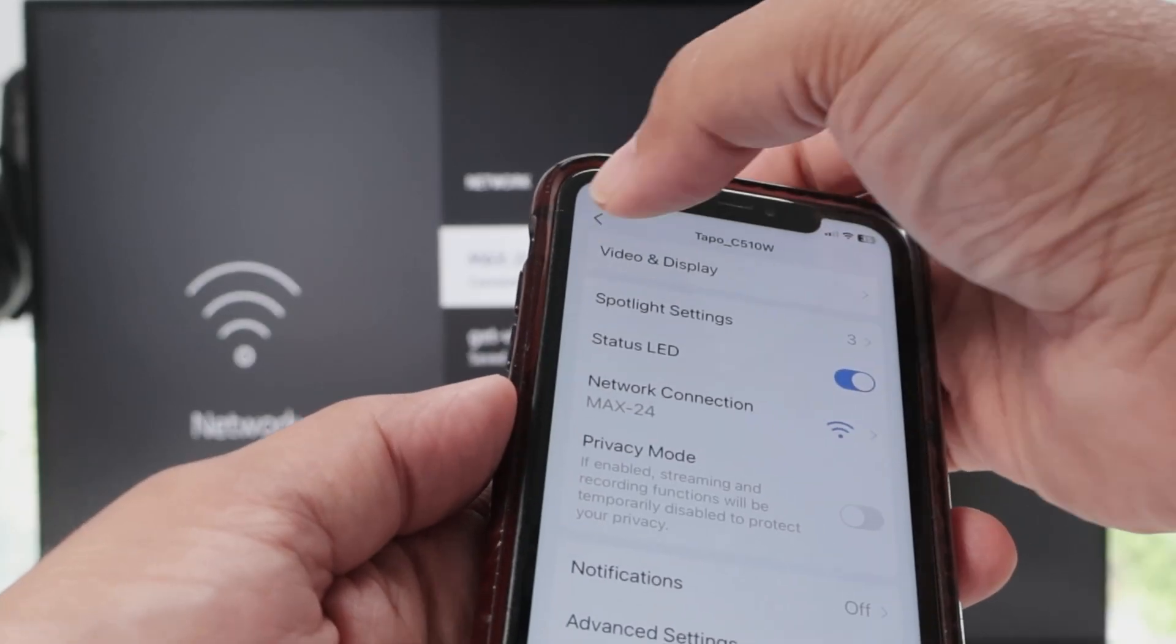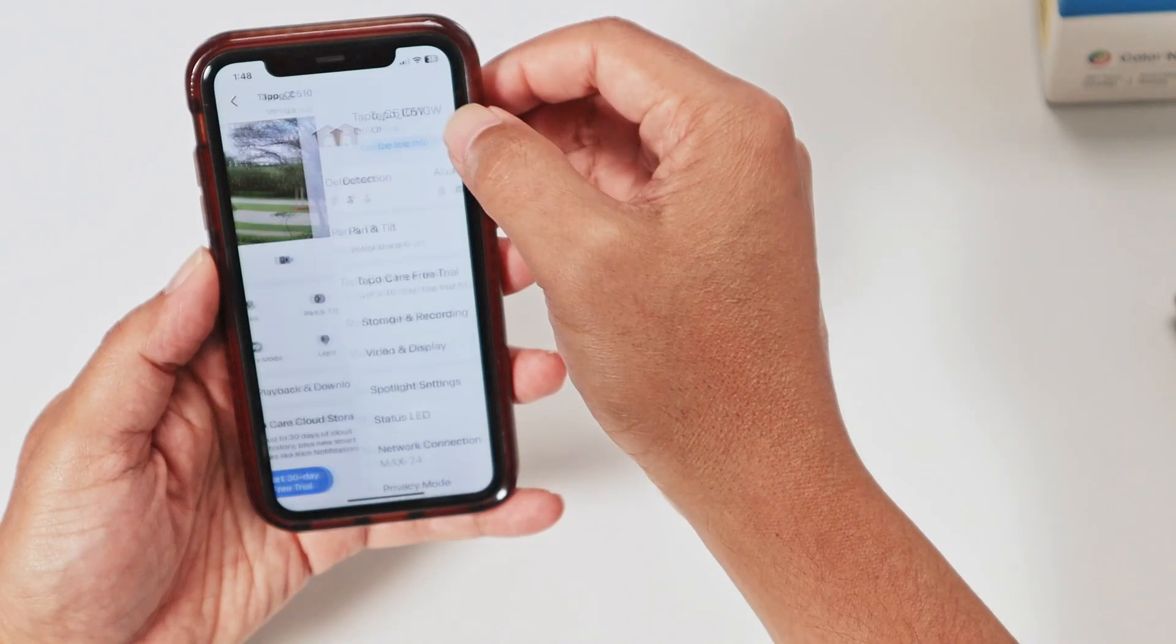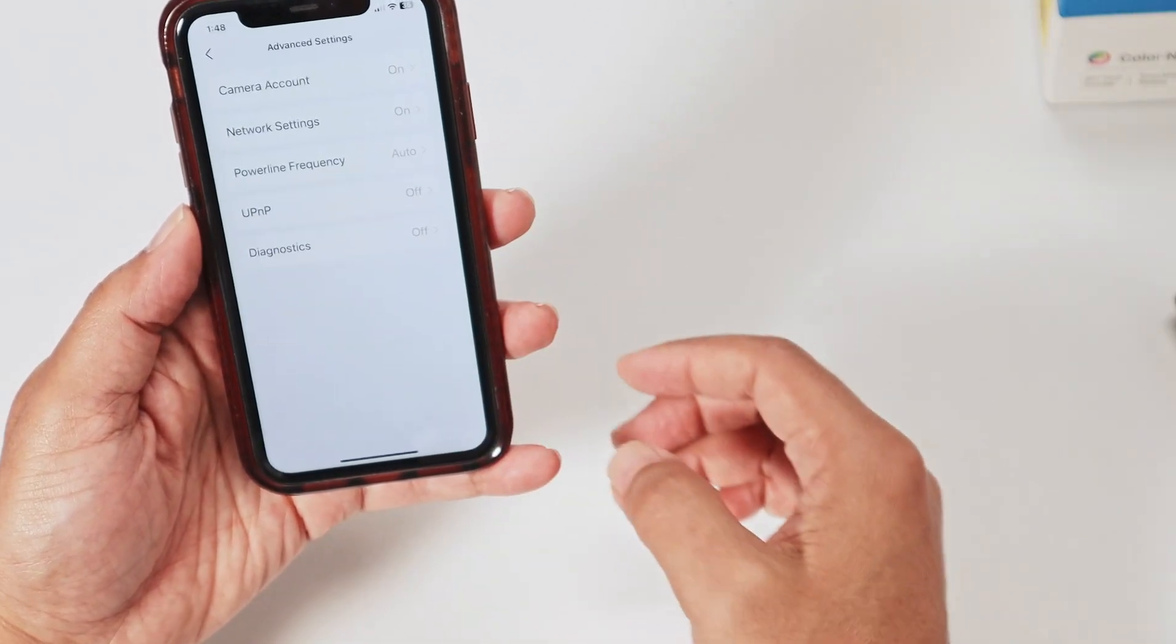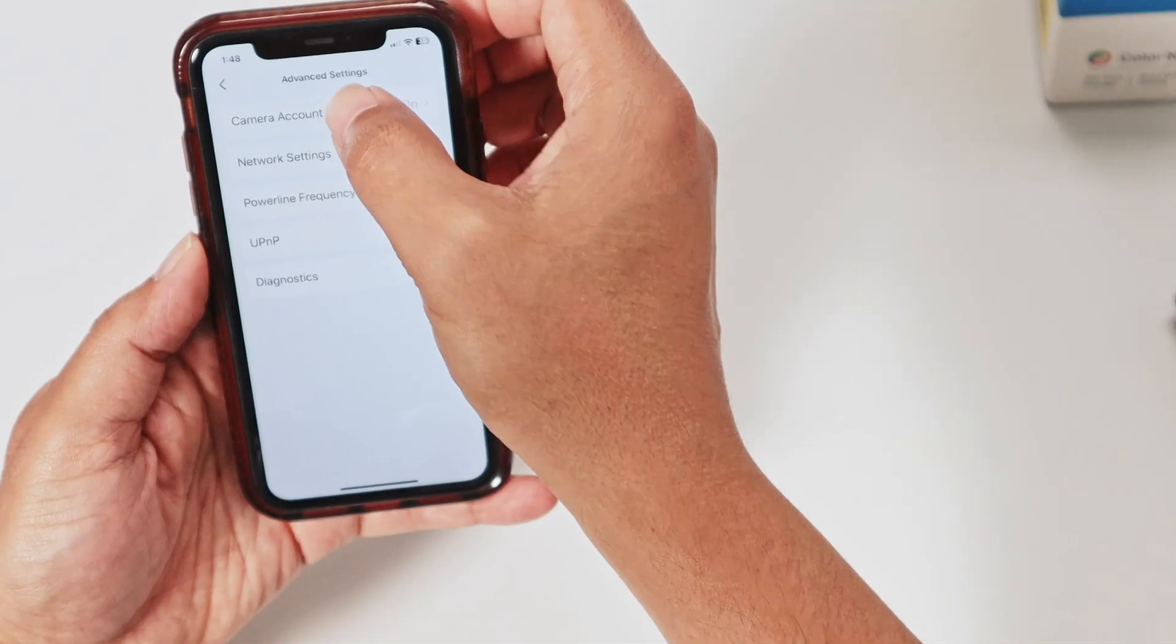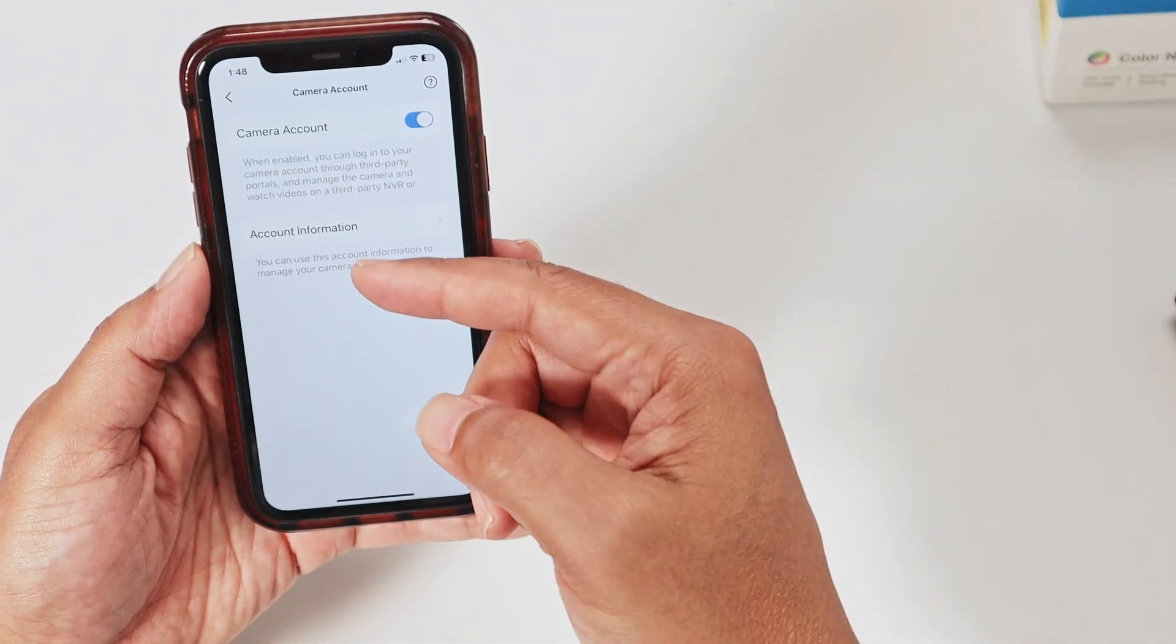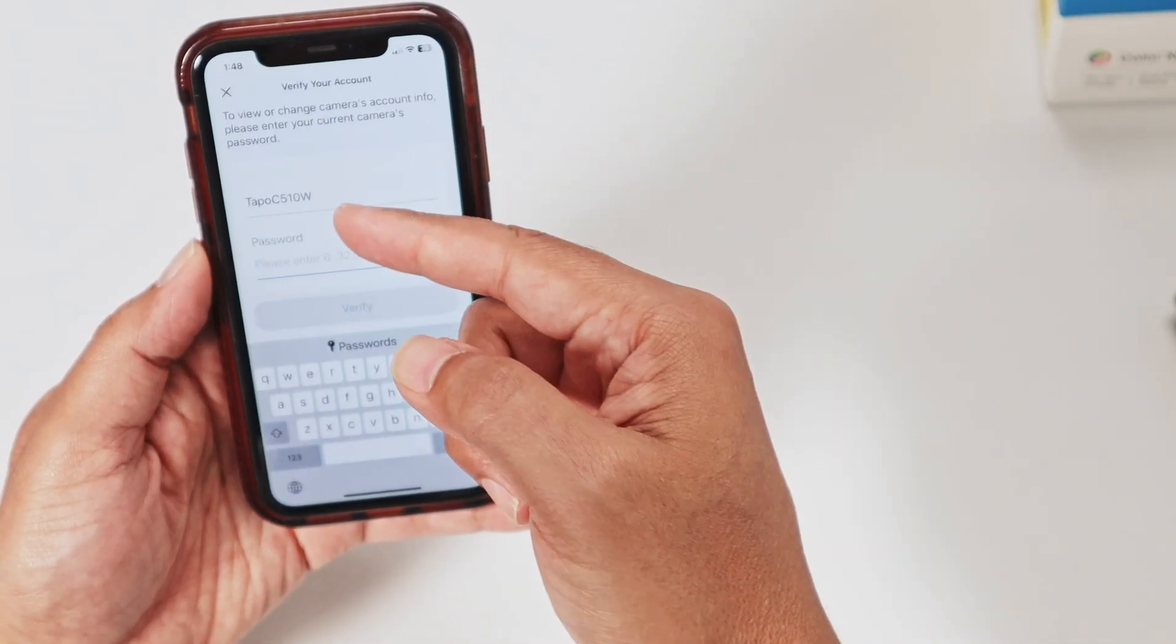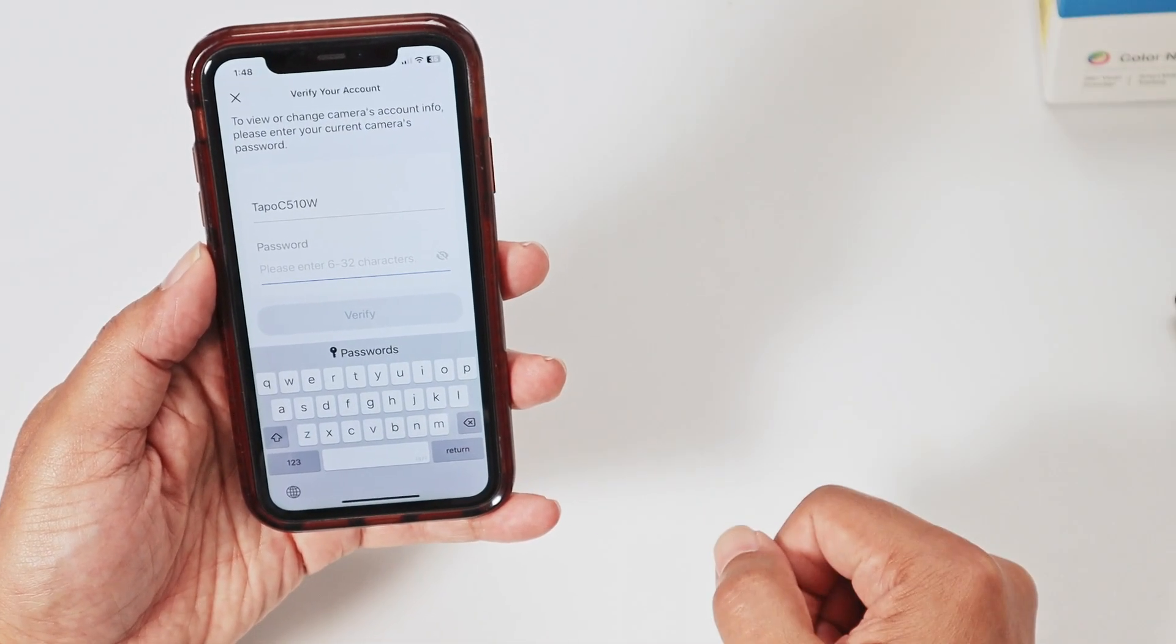And you also come here, still in the settings, advanced settings, camera account. Here in camera account, you're just going to enable this and create a username and a password. Then you're good to go.